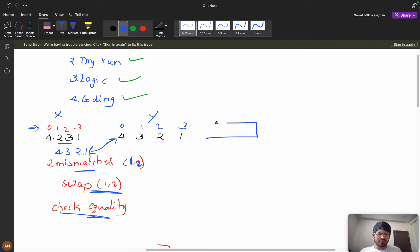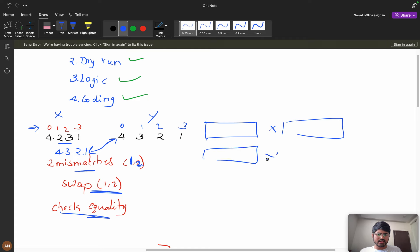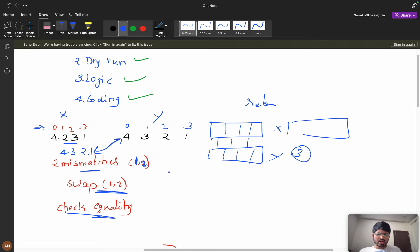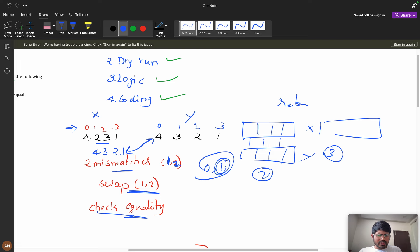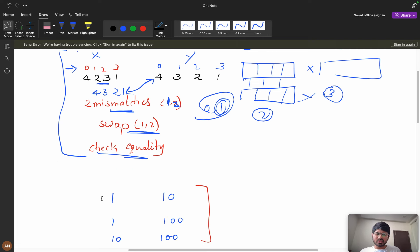For every pair, I treat one as x and one as y and check every index. If there are three or more mismatches, I return false, because you can perform the operation at most once. To fix two mismatches with one swap, you can have at most two mismatches. A third mismatch means the pair will not qualify.